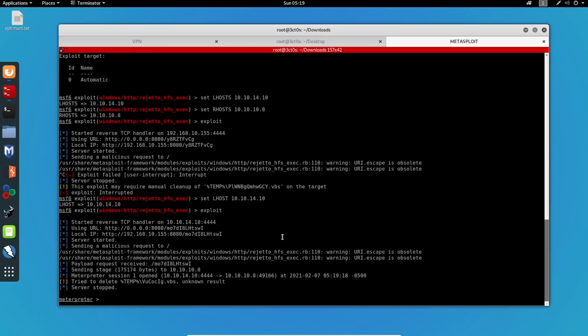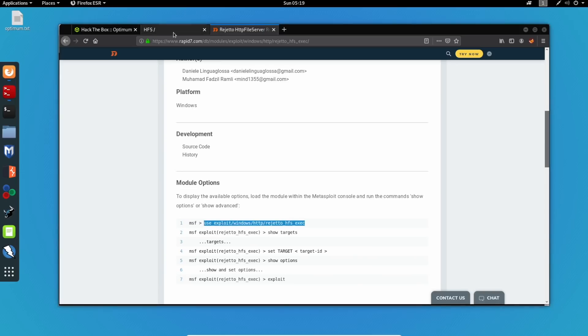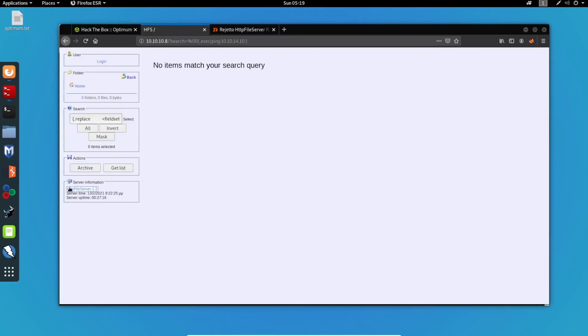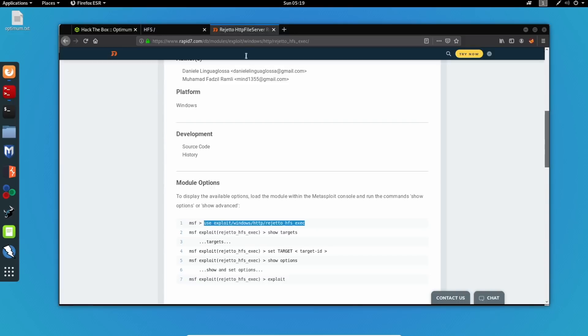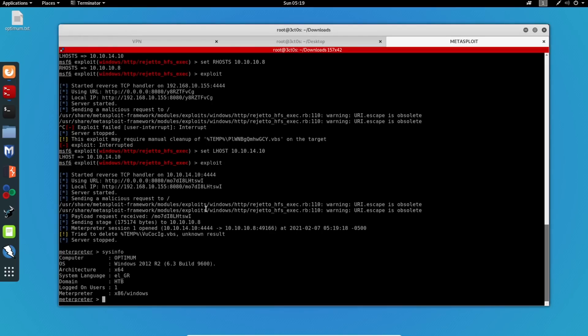So now I can do sysinfo. And we can see that the computer name is Optimum. And the domain name is Hack the Box. So we have successfully gained initial access to this machine. By just knowing what application is running on the web server and the version of it. We also mentioned how this exploit is going to work by bypassing the filtering. And now all we have to do is privilege escalate.